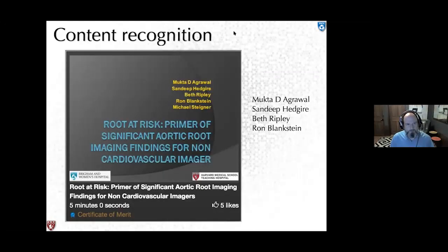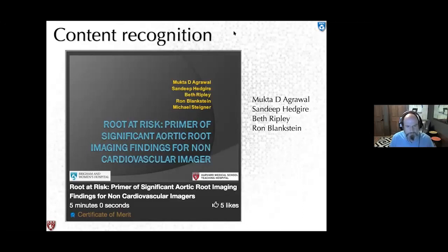For content recognition, three of my awesome fellows — Mukta, Sandeep, and Beth Ripley — helped put these images together with cases from both me and Ron. We won a certificate of merit at RSNA a couple years ago with this content.